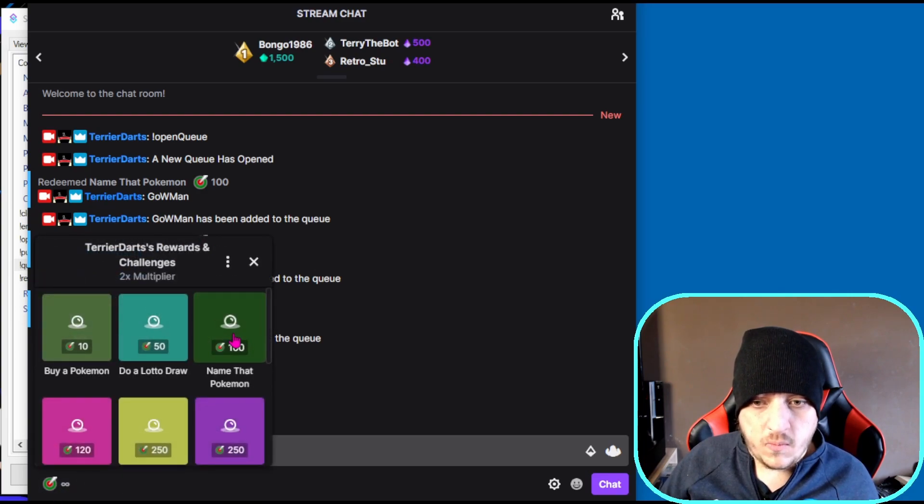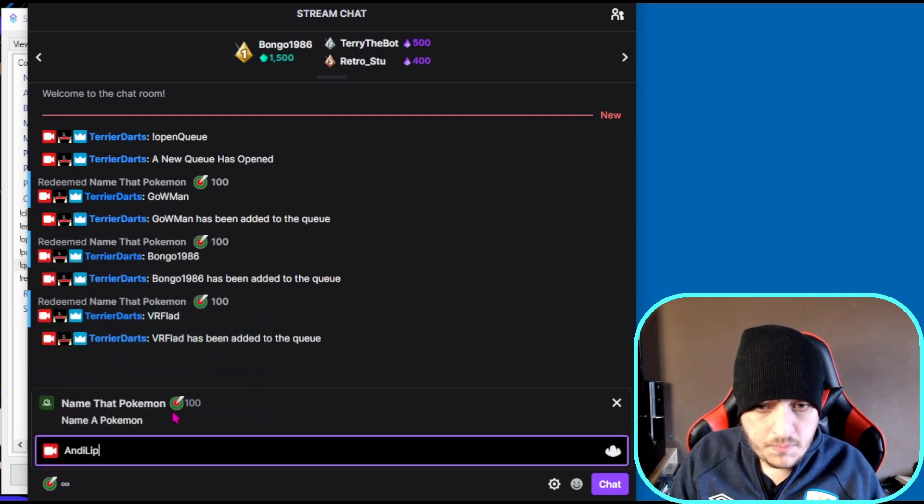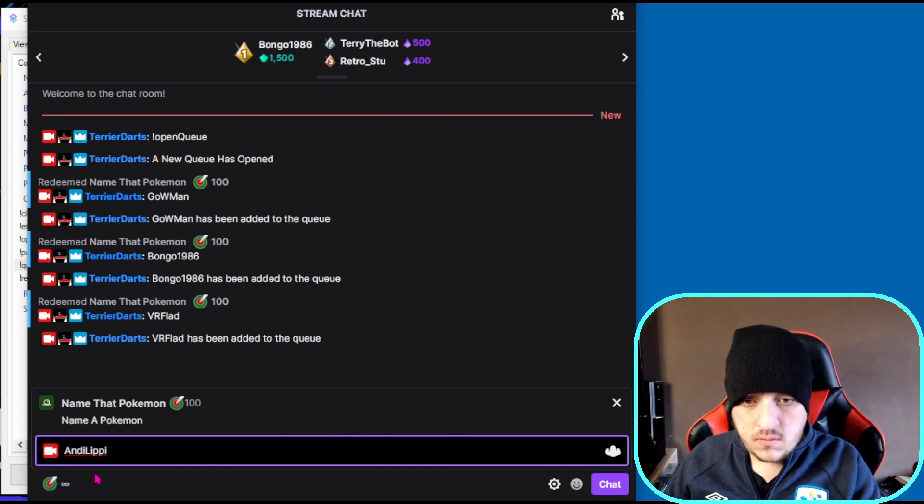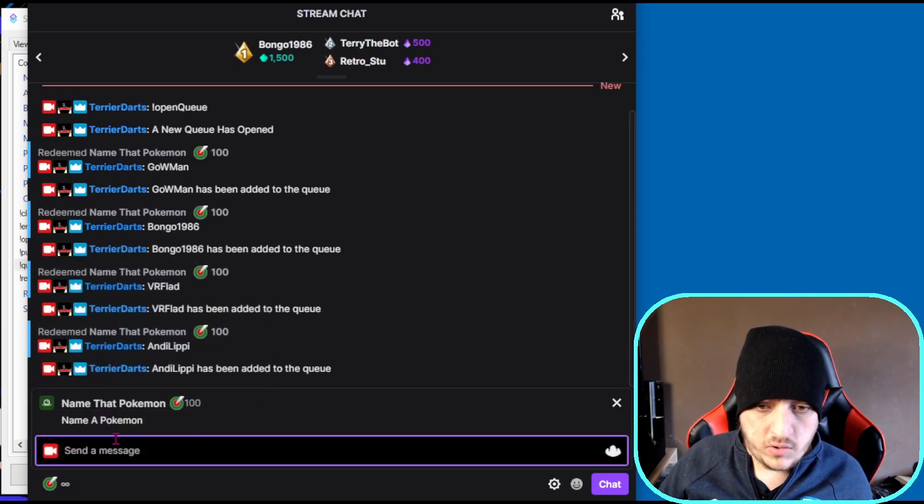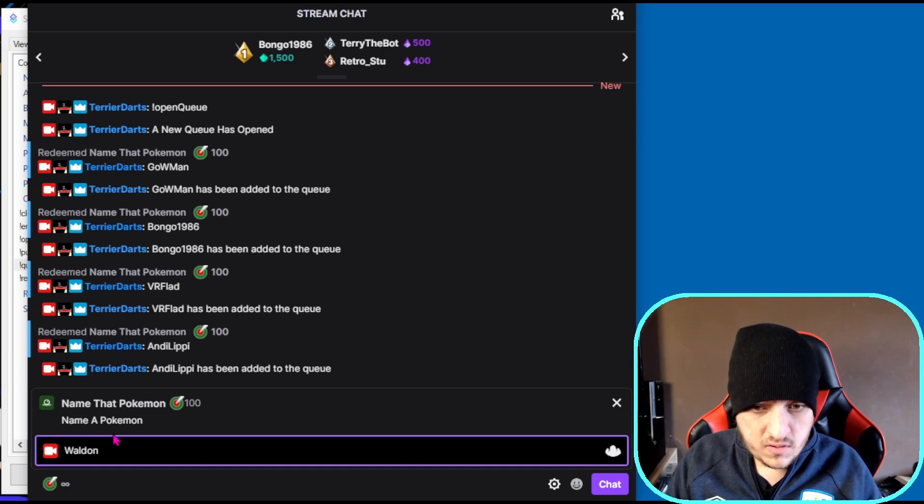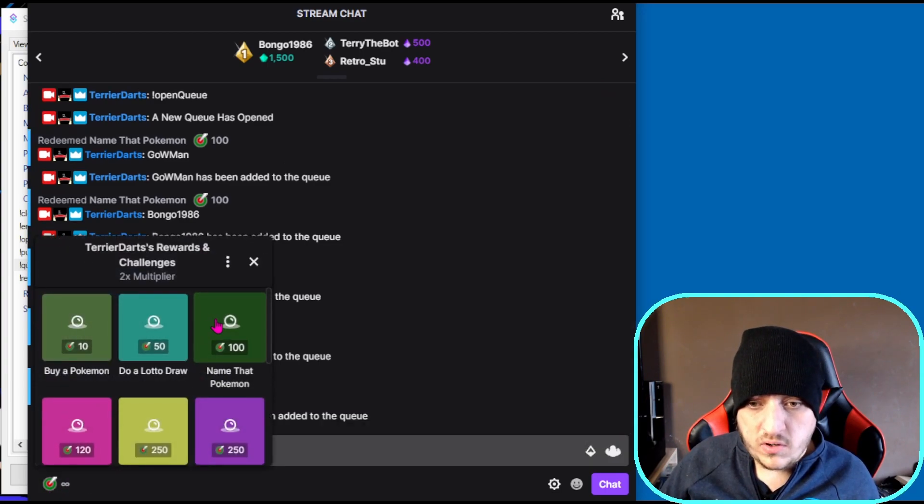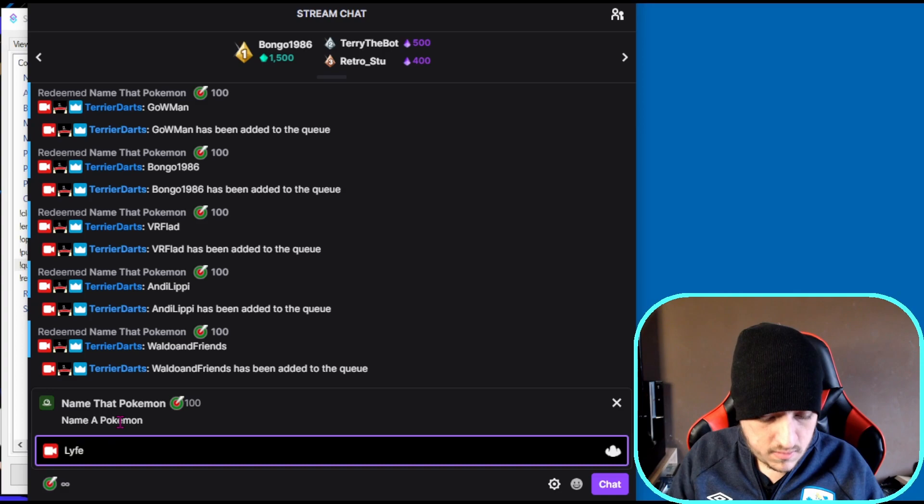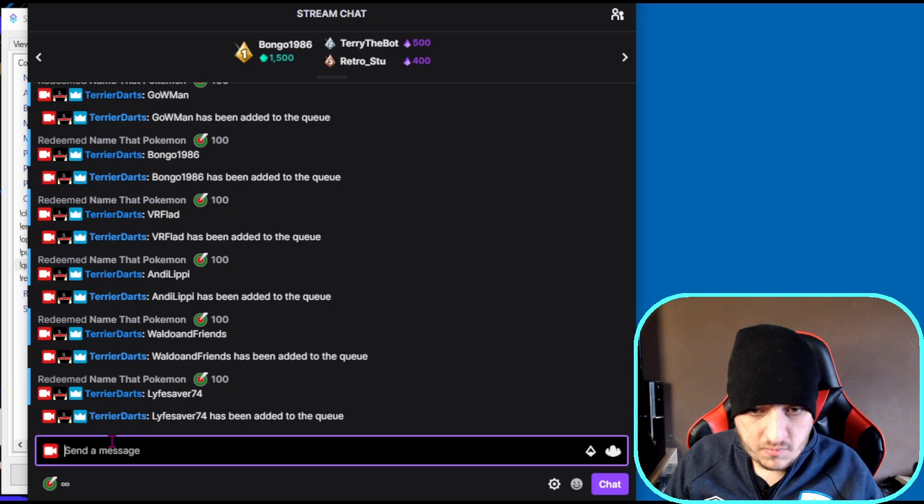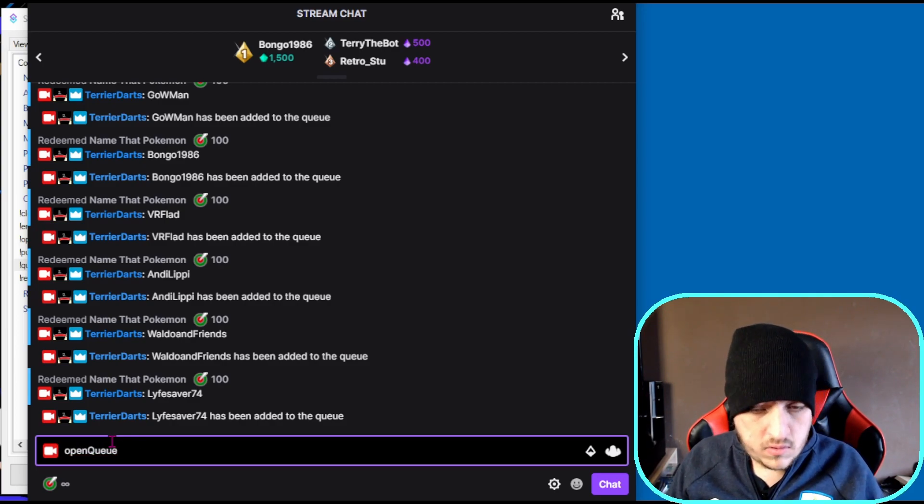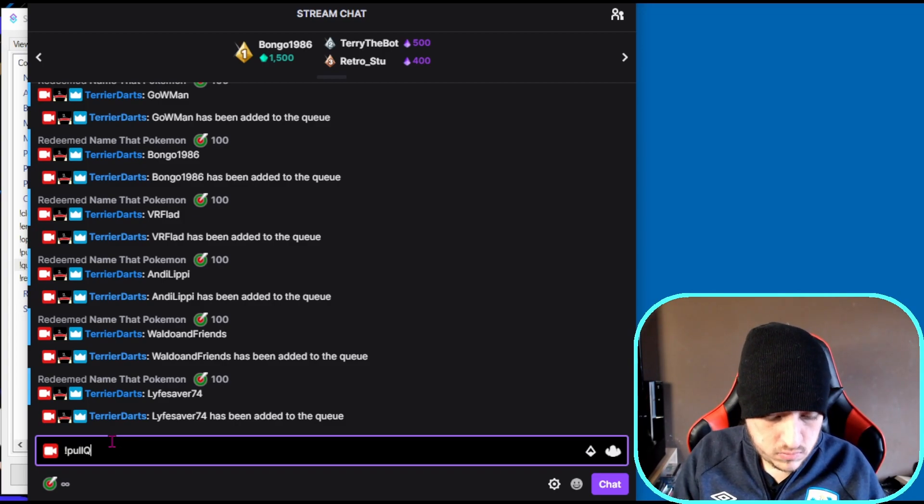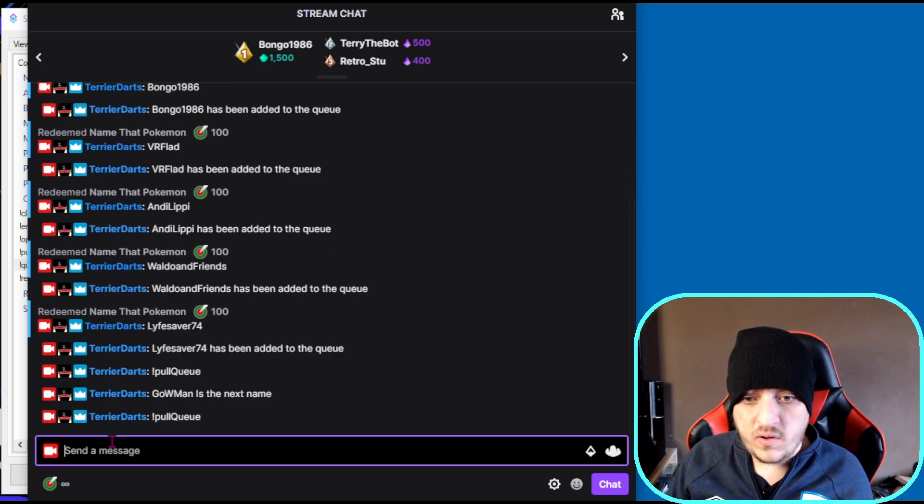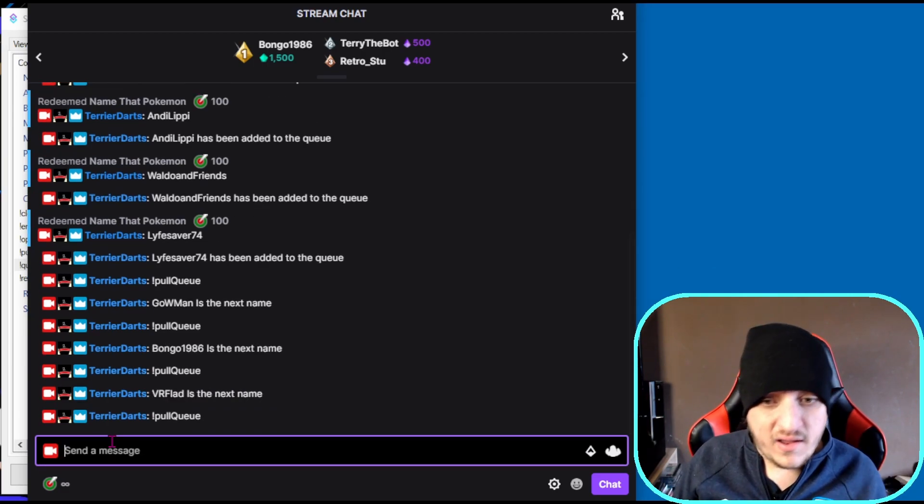And we'll do Waldo and Friends. We've added a good amount to the queue. Now let's start pulling people from the queue.